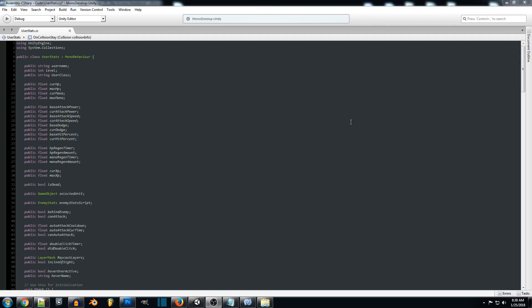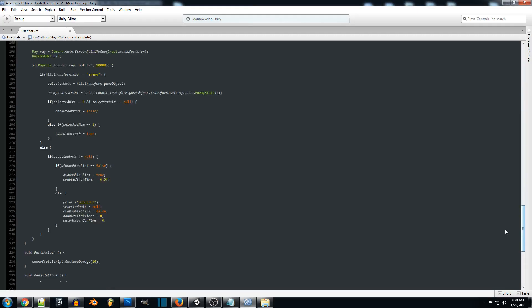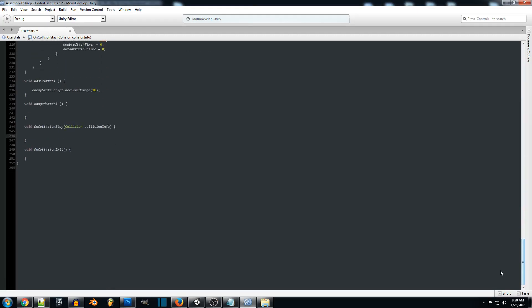So now you just want to find a script that's on your player directly or you can create a new one. I'm just going to be using user stats. So what we'll do is we'll just scroll down here.